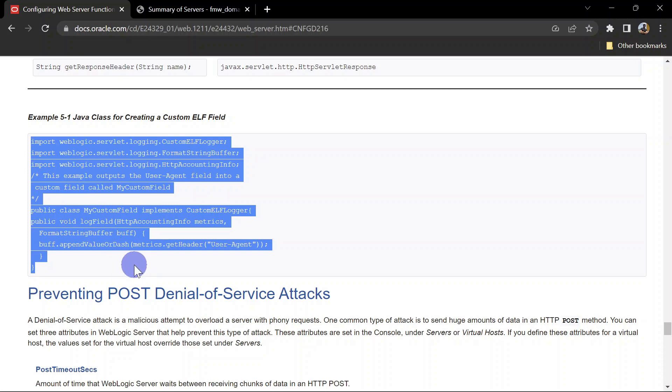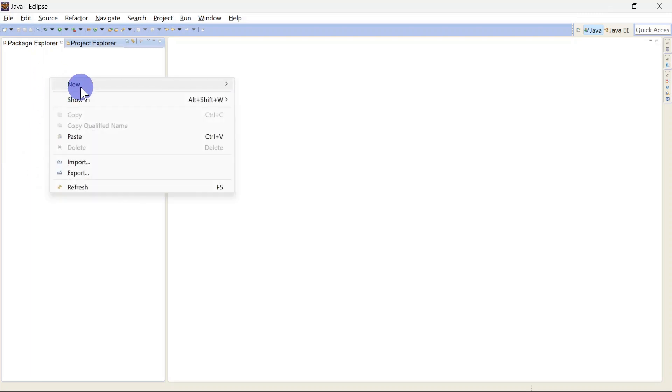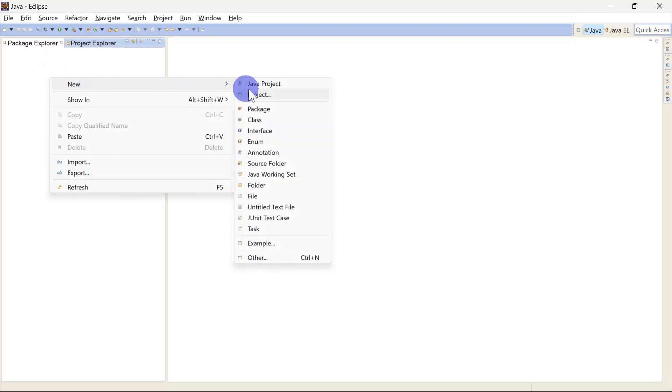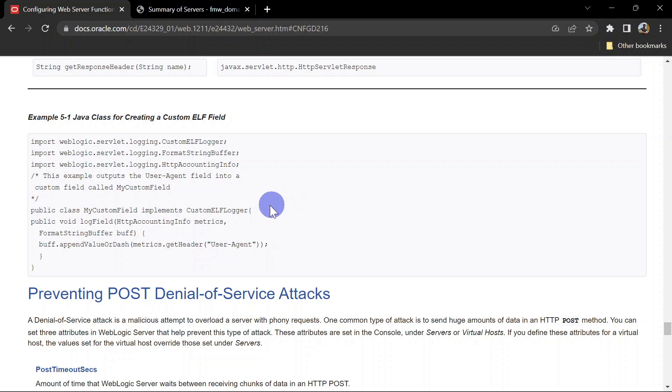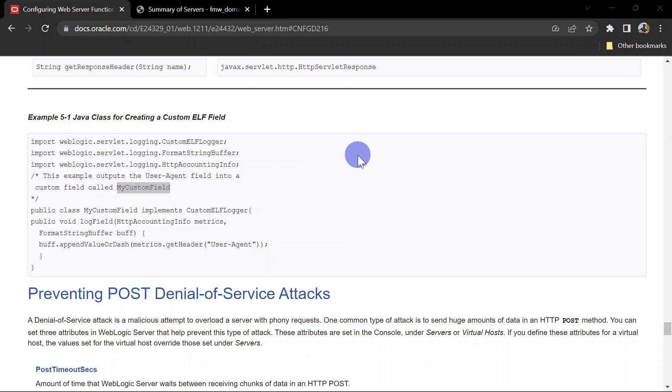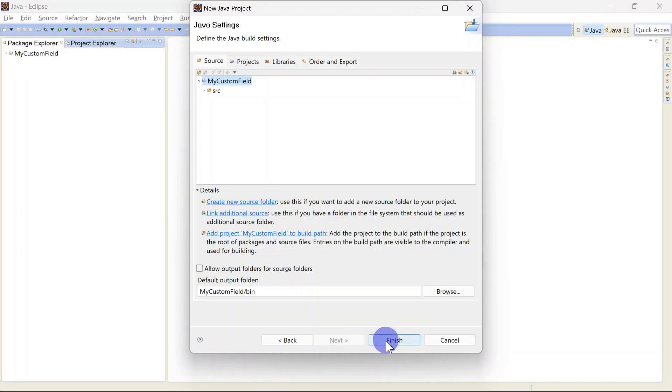For that we'll use Eclipse as an IDE. You can use any other IDE if you want. For that we'll create a Java project. For the sake of simplicity we are going to give the same name which is there in the example. So this is the class name and we are going to use the same as a project name. Let's copy this. Click Next, Finish.